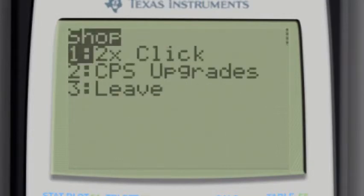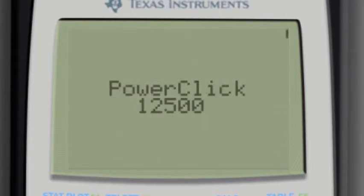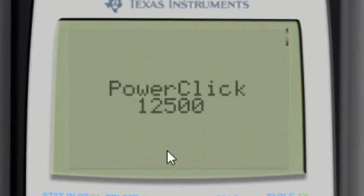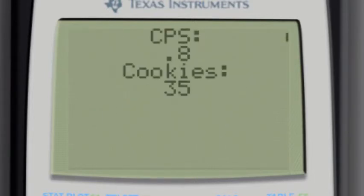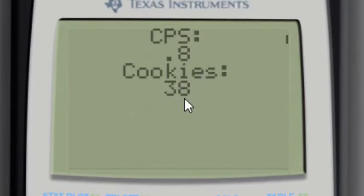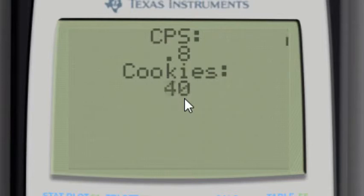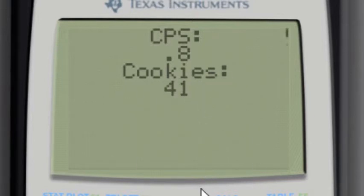And then if I go up to the power click, it costs 12,500, which I obviously don't have. So let's leave the shop. Now I'm making 0.8. And now we should see it's going a lot faster. Yep. See, you can even just under a second to do that.